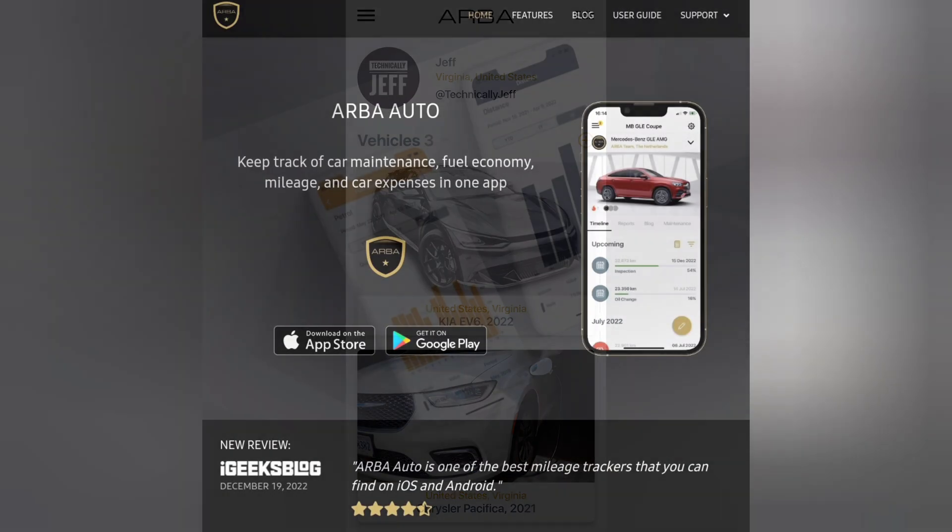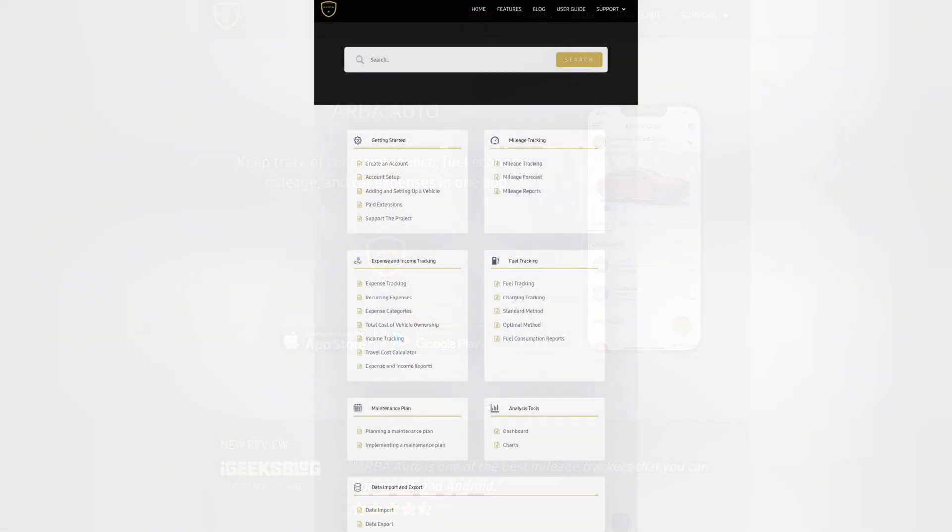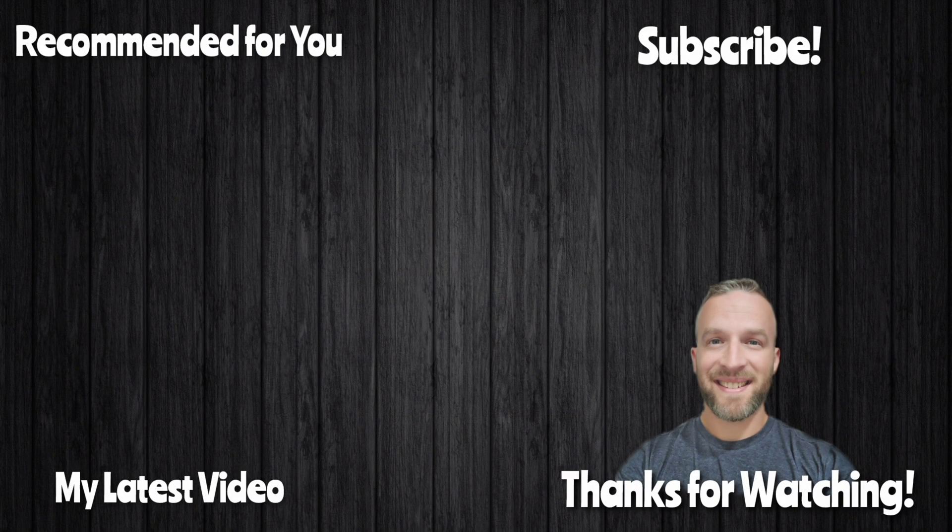So check it out. Let me know if you guys have any questions. You can also contact them on their site. Again, it's arba.app. They have a user guide section there, which can help answer questions, too. But anyway, thank you for watching. And I will see you in the next video.